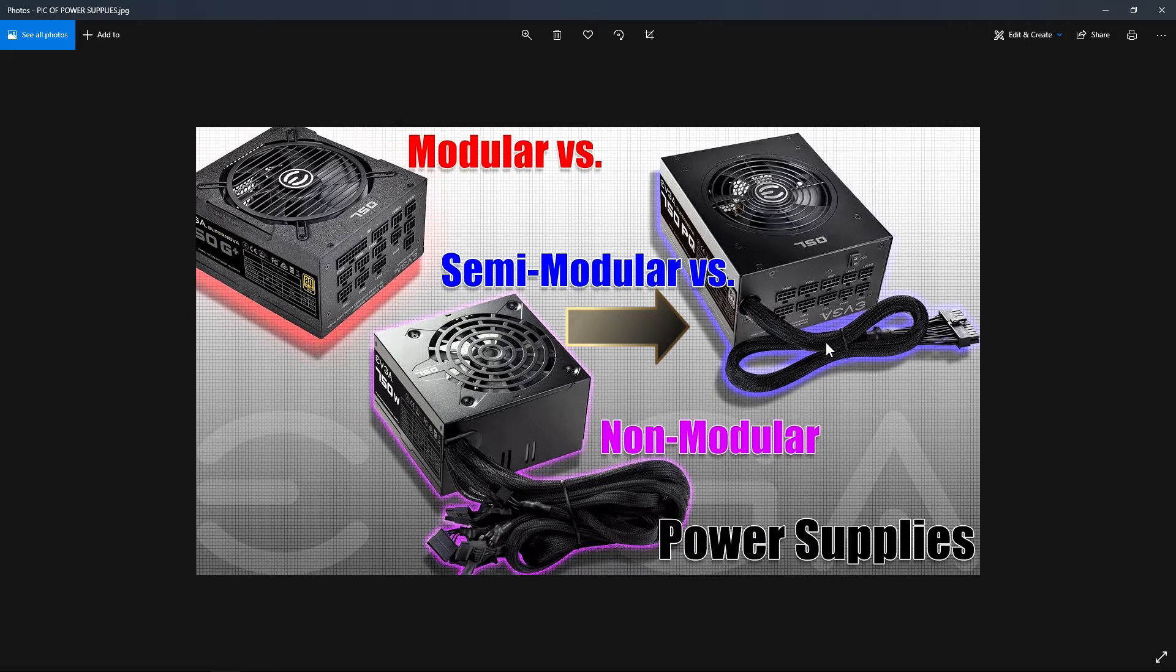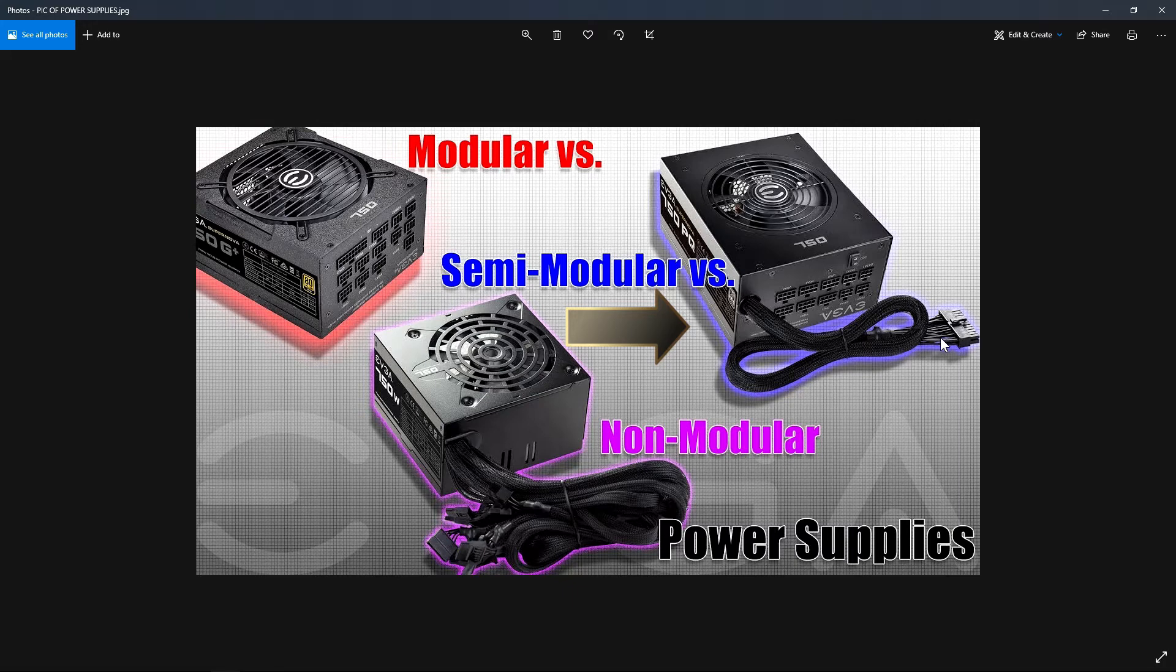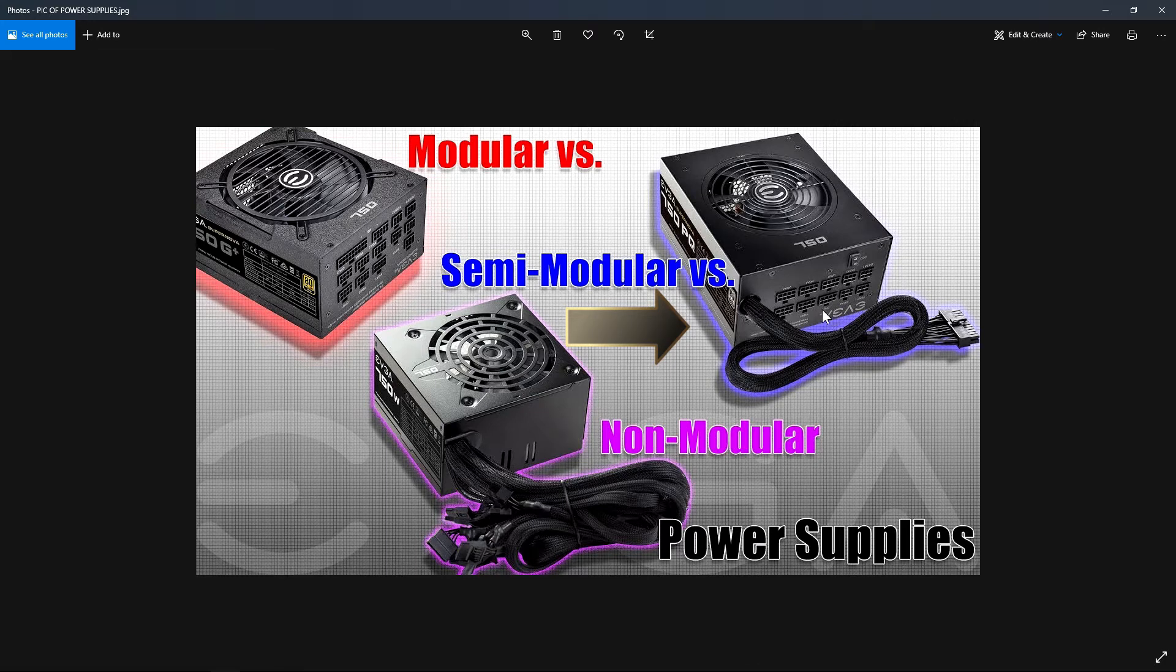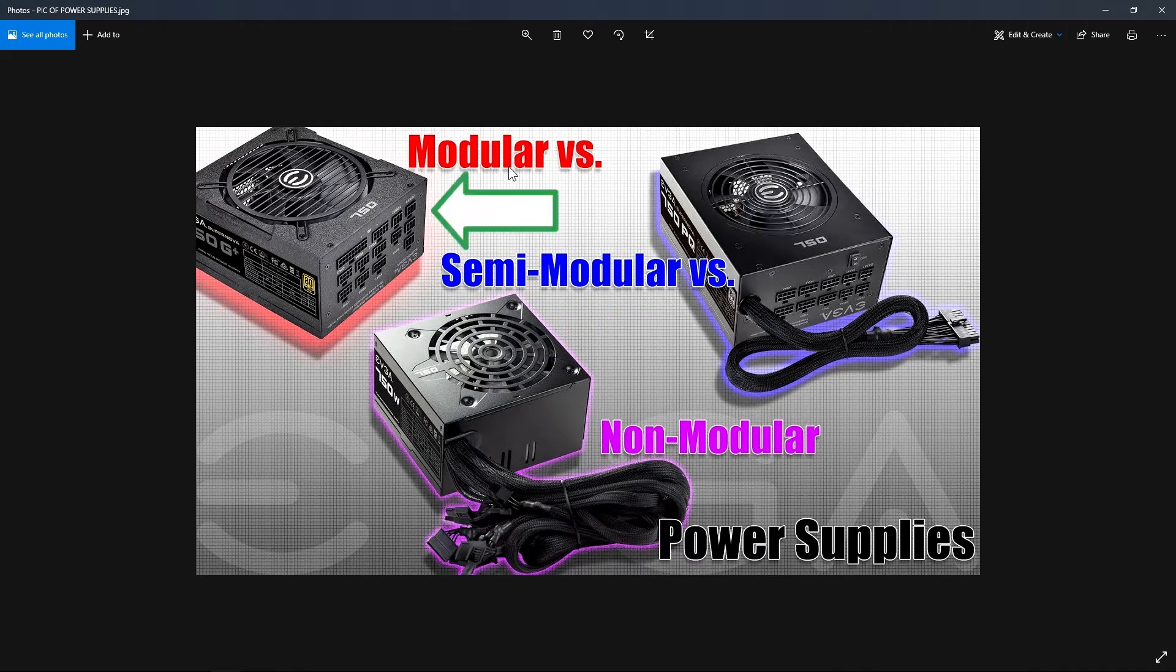This has just the 24-pin power cable that goes to the motherboard. Sometimes they'll have that and then they have a SATA cable or the 4 or 8-pin power connector that goes to the processor. The rest of these ports that you see here are for cables that you just plug in - only what you need to connect the computer to your peripherals like your graphics card, CPU, or optical drives.